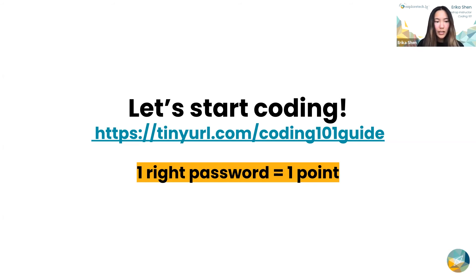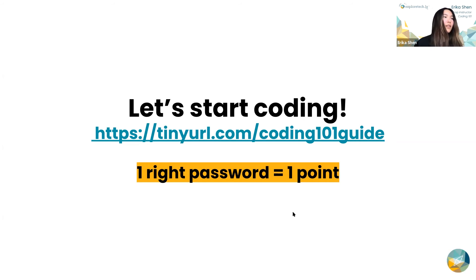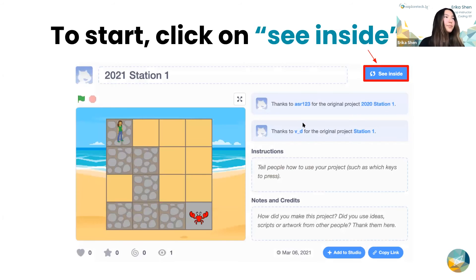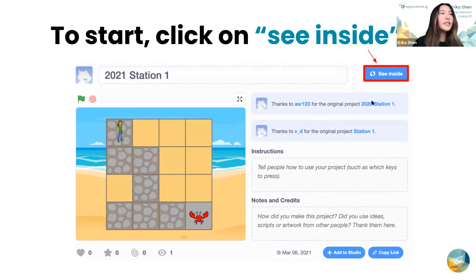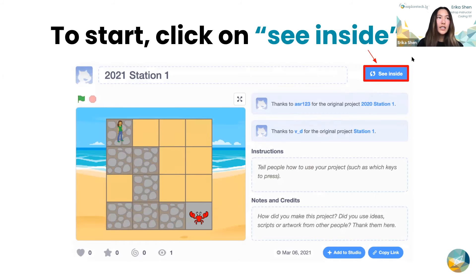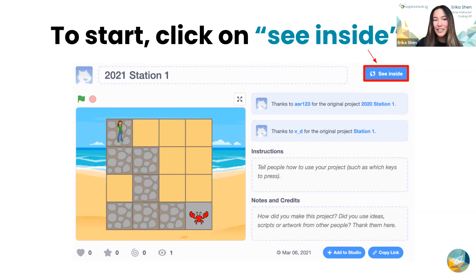Just one quick thing: once you guys click on the link to the level, there'll be a button that says 'See Inside.' That's what you click on to get to the actual blocks for the code so you guys can actually work on it.